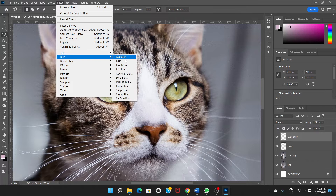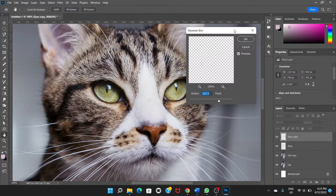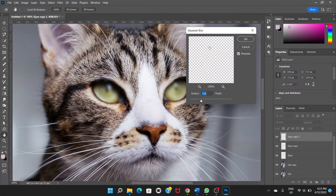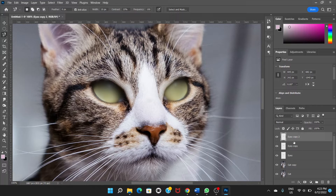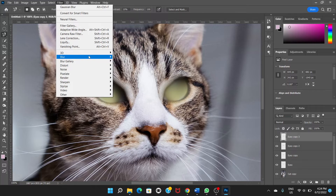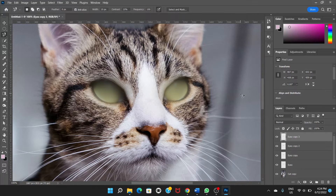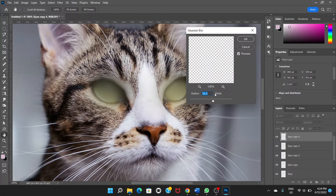Now Ctrl+J to duplicate the eyes layer, then go to Filter > Blur > Gaussian Blur — this time a little more radius, let's say 20. Keep the first radius around 5. Again Ctrl+J to duplicate the layer, go to Filter > Blur > Gaussian Blur — this time a little more, maybe 50. Once again Ctrl+J, then Filter > Blur > Gaussian Blur — this time maybe 100.